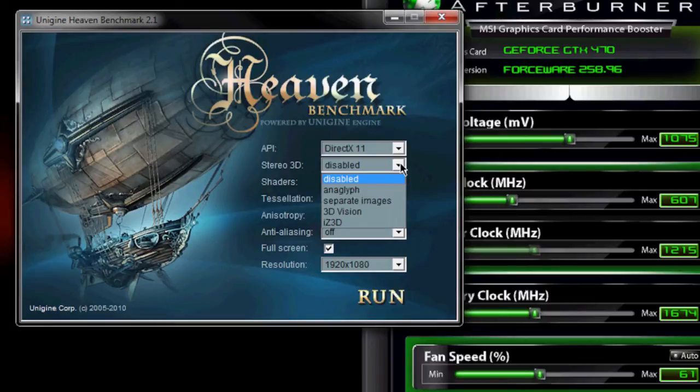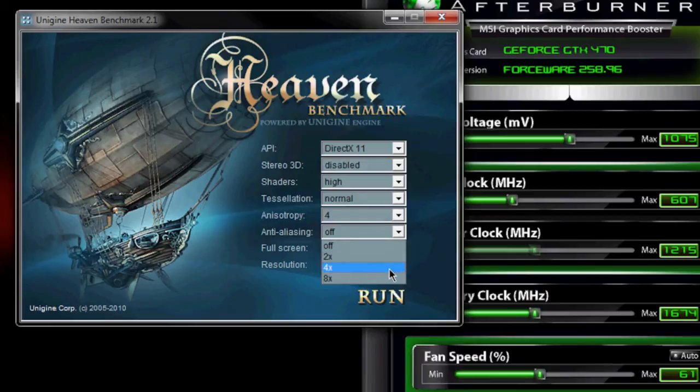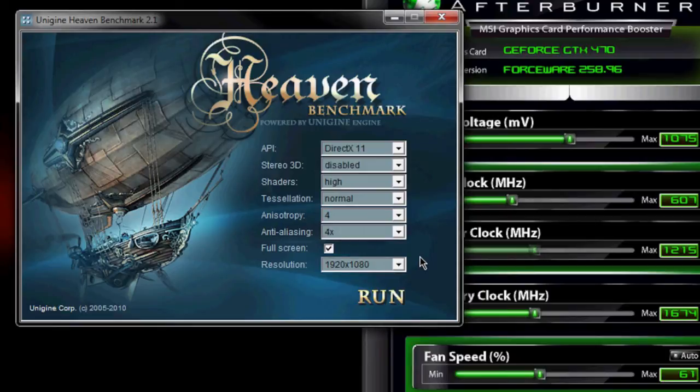Leave this alone unless you have a stereoscopic 3D, shaders high, tessellation normal. Leave this on 4. You can set this to 4 or 8. Really, either of them is fine. It doesn't make that much difference in the long haul.